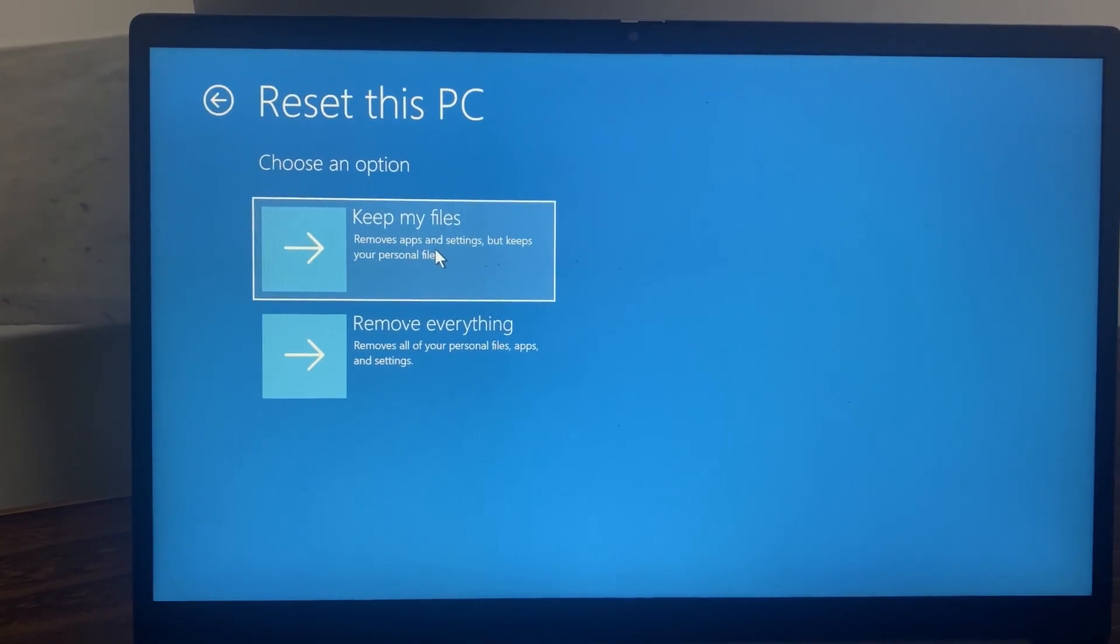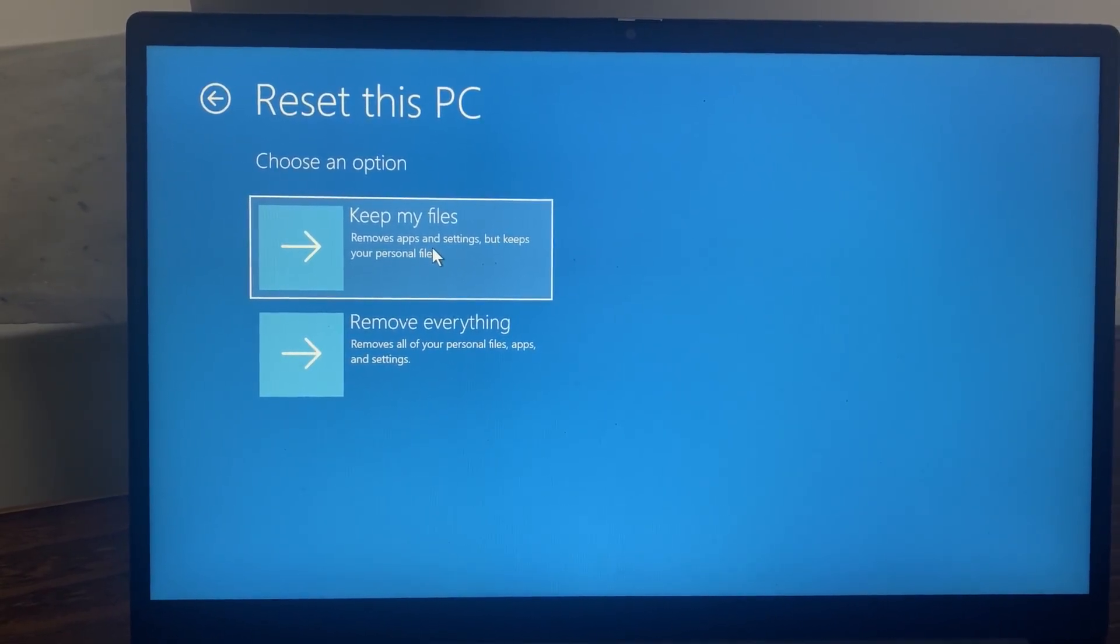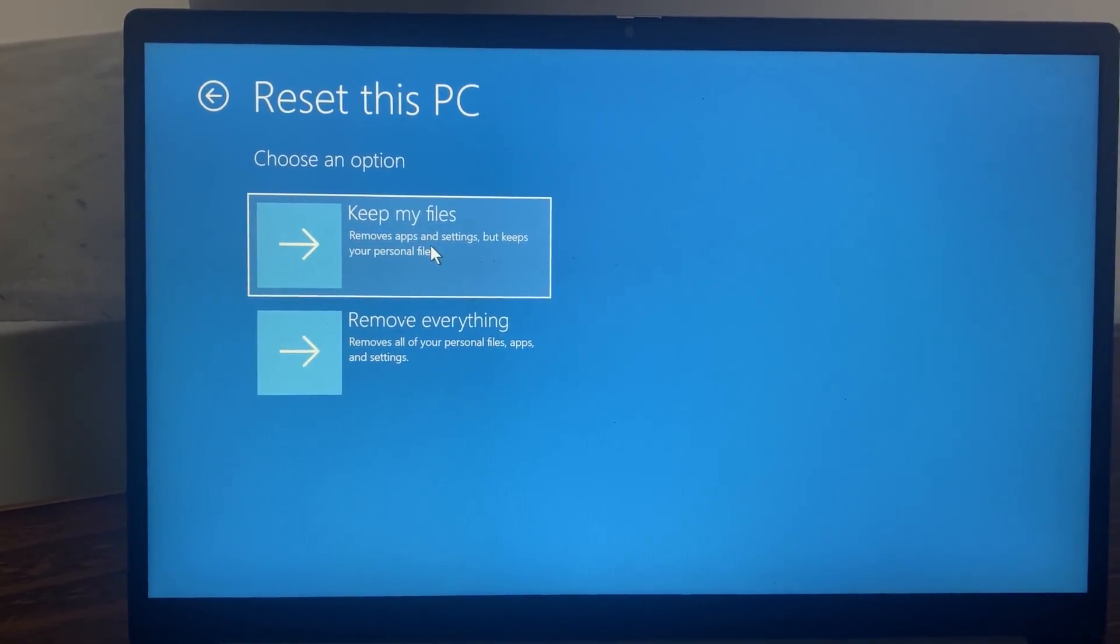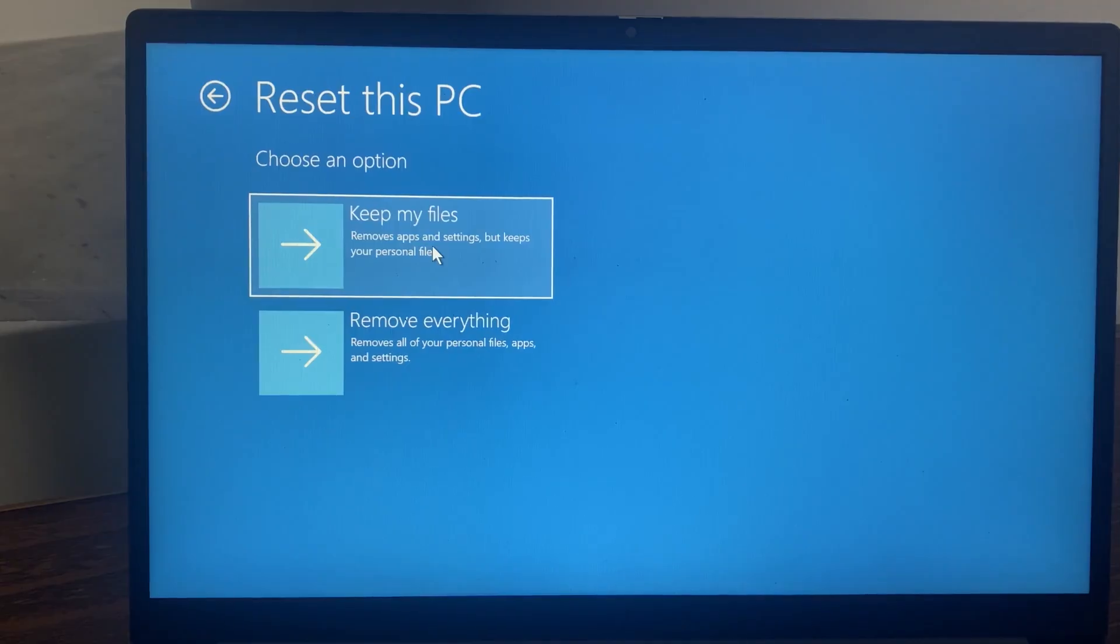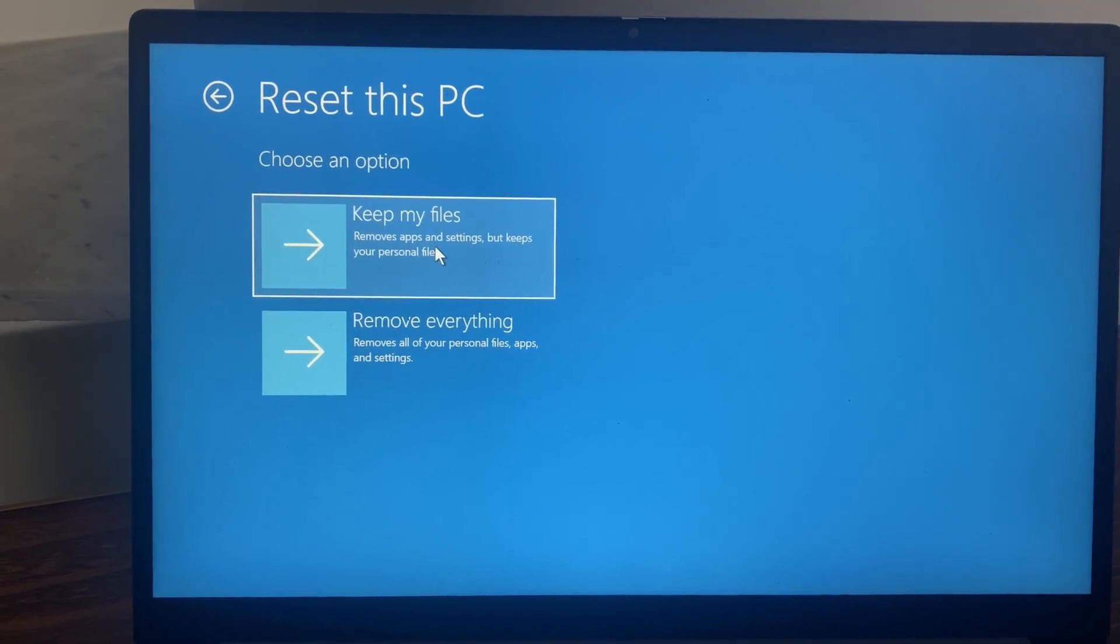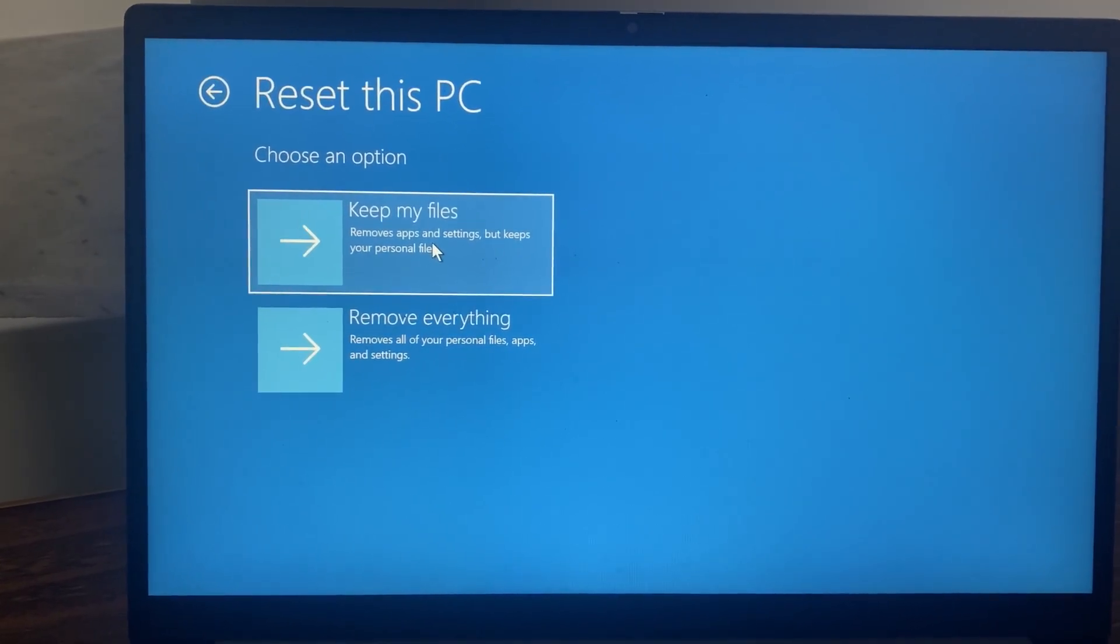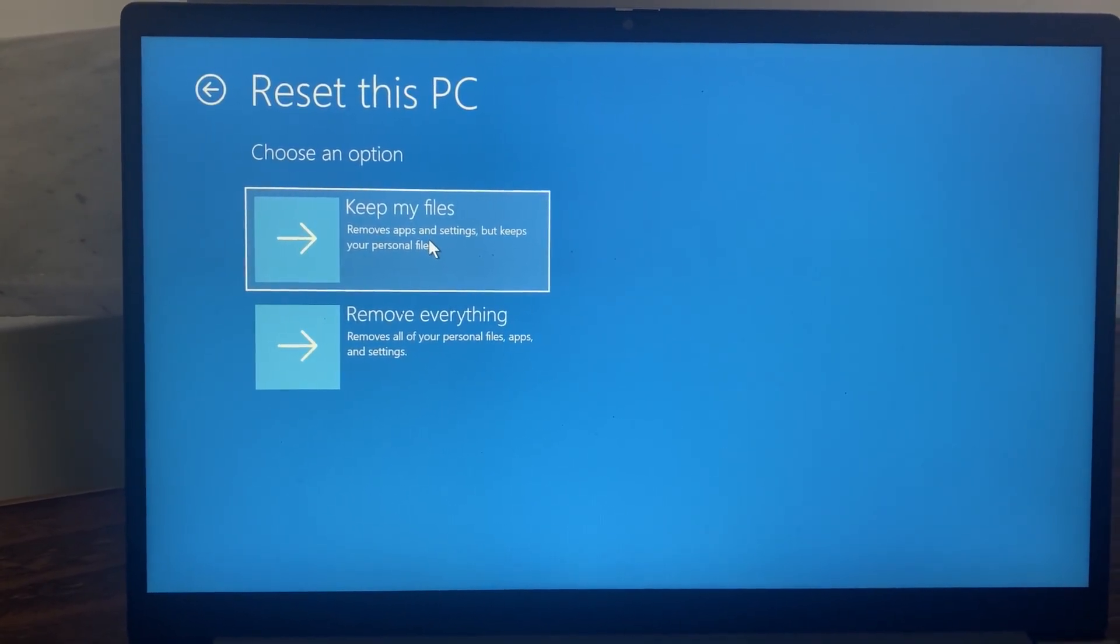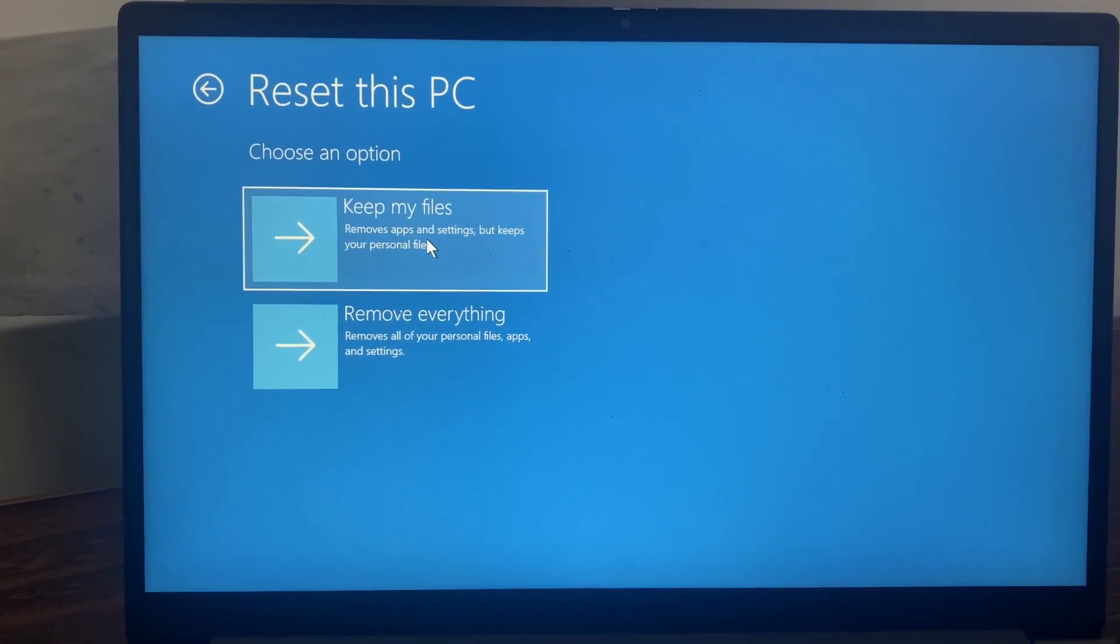I hope after performing all these steps you can reset your PC without getting any error. Please subscribe, like, and share. Thank you.